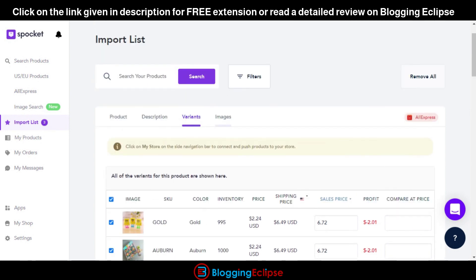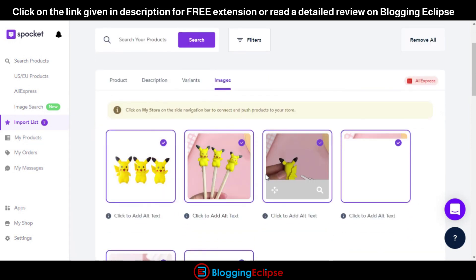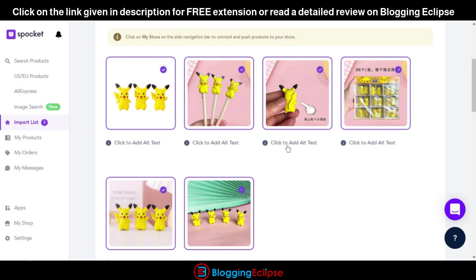If you're looking for more images, you can click on these images and download them. You can also perform the copywriting process on these products and images, which can later be used for your dropshipping store. This was an overview of how AliScrapper works with AliExpress as a dropshipping supplier.